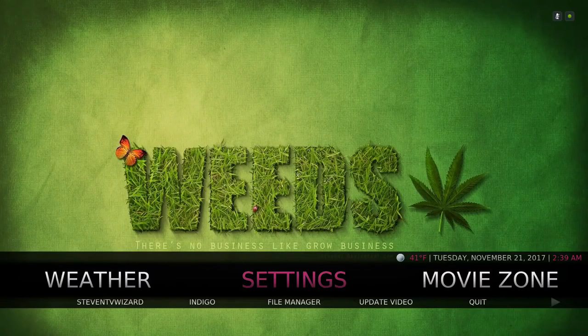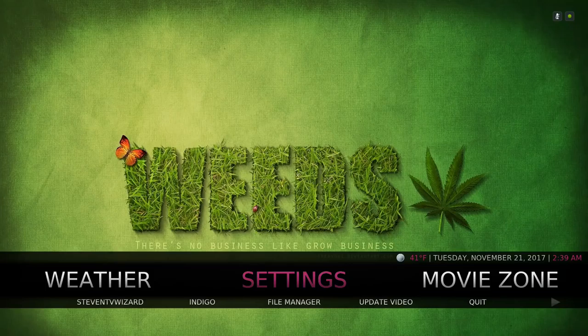Hello guys, I'm back with another build update. This is the Media Build version 4.0 and it's for Kodi 17.6 Krypton. You can also install this on the previous Kodi Krypton if you wish.